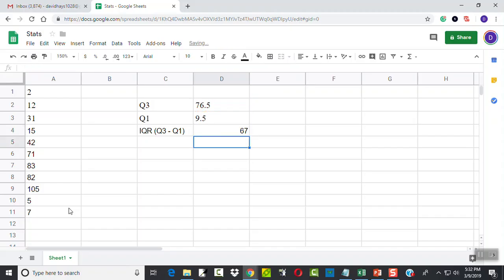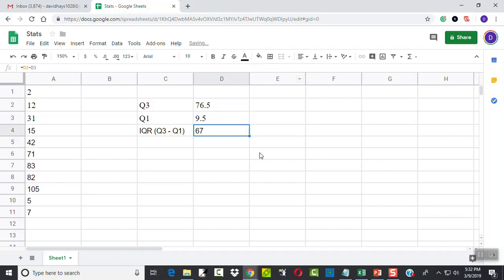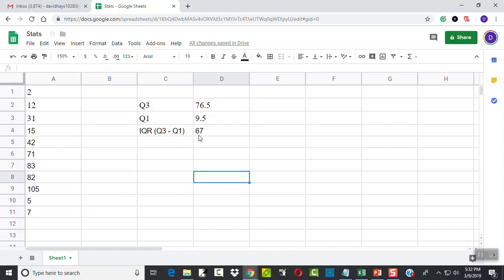And that gives us 67 aligned incorrectly. Let me left align that. I don't know why that's not consistent. But that's our IQR from data. You can do that all in one function or in separate pieces like you saw me do here.